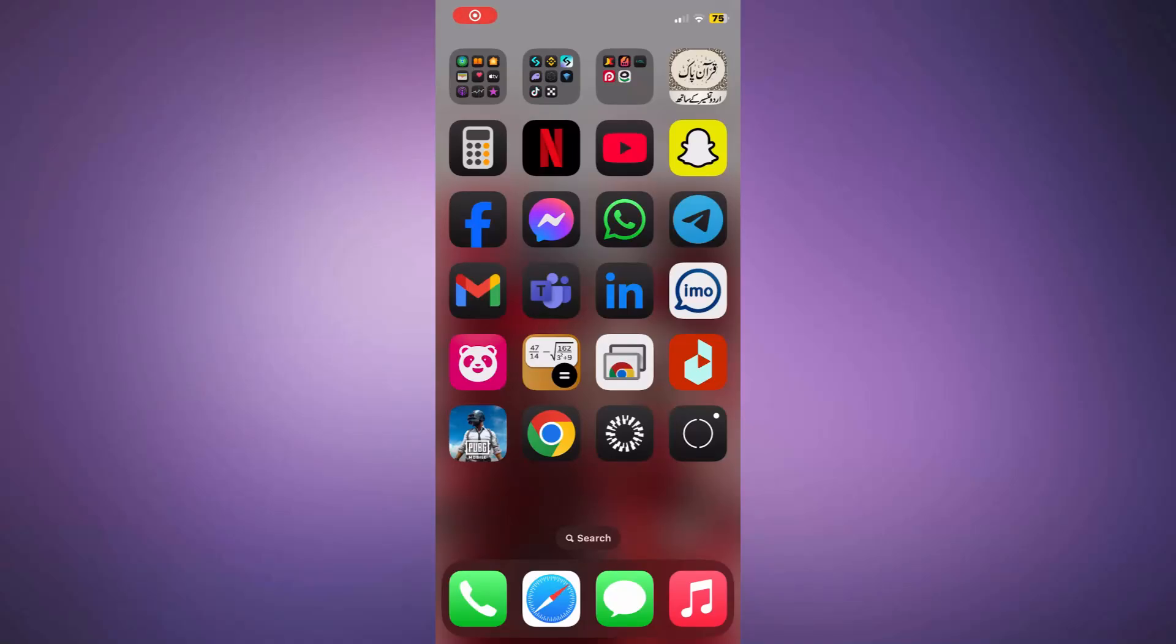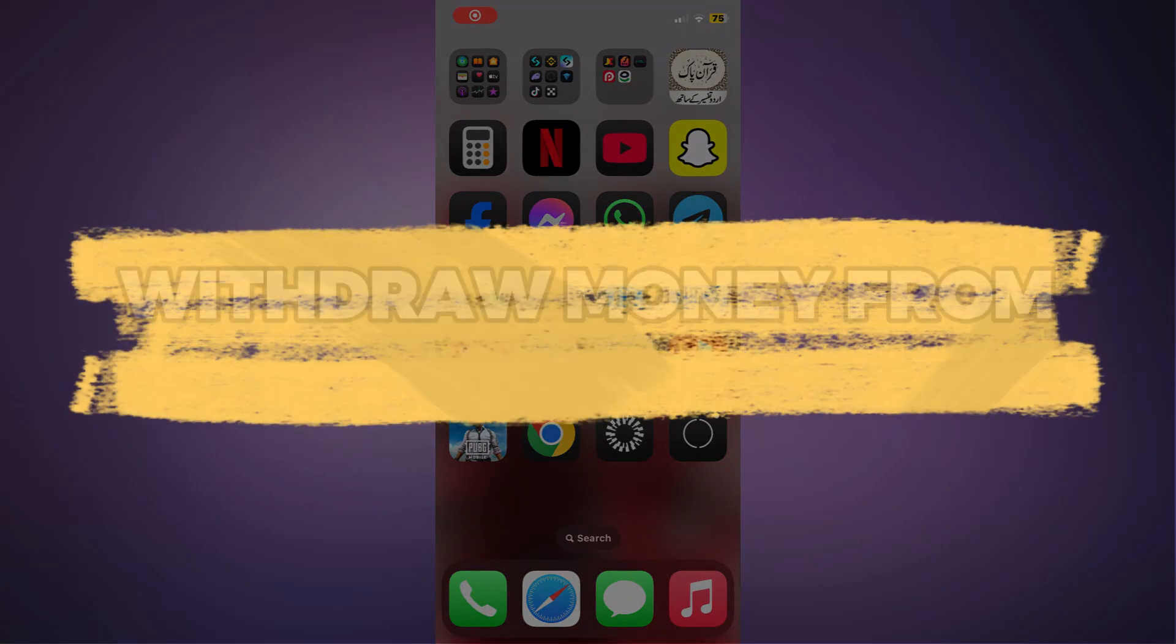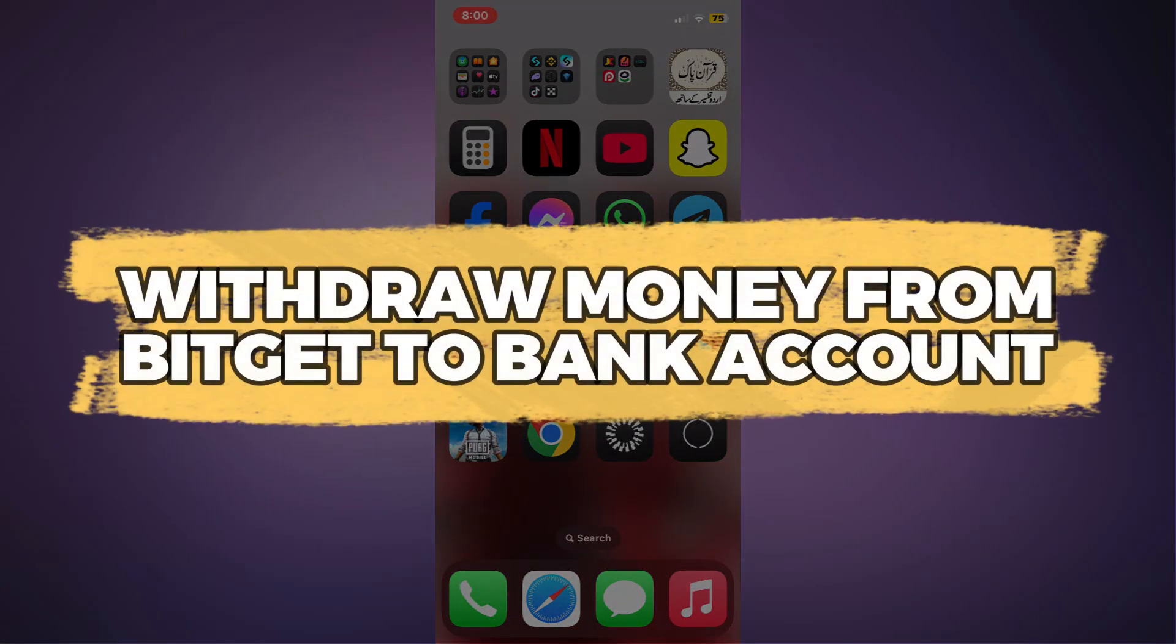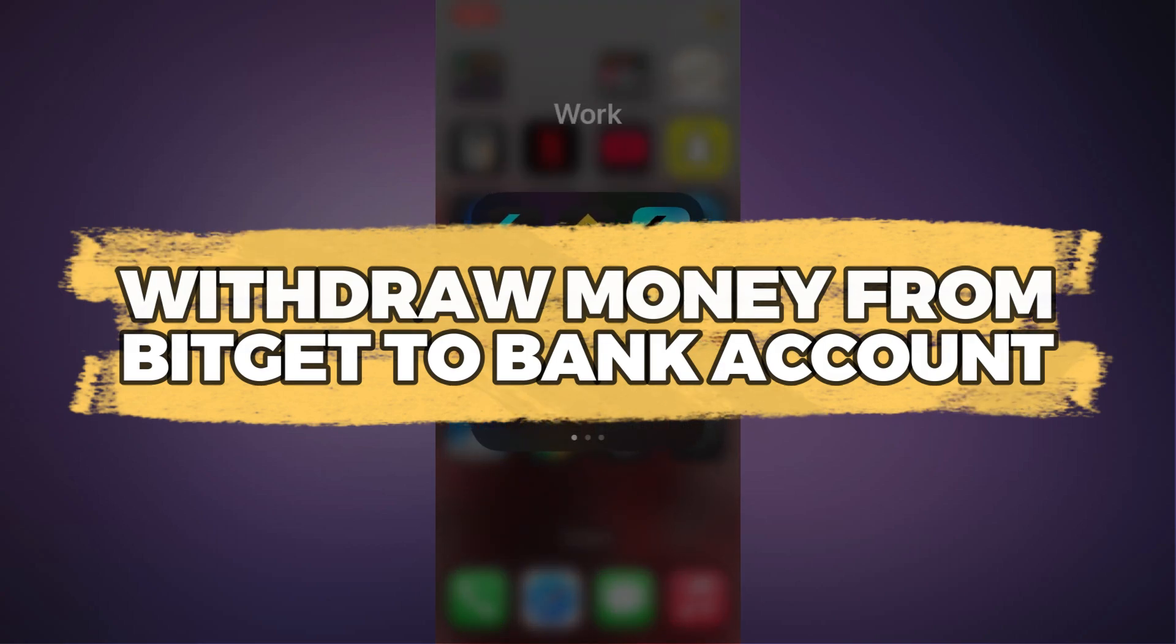Hey guys, in this video I'll show you how to withdraw money from BitGit to bank account. Let's get started.